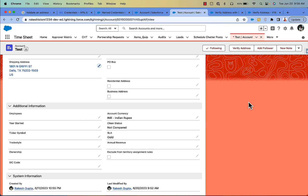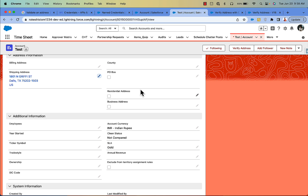Hey everyone, thanks for watching this video. Today we are going to learn how to integrate Salesforce with the Google Address Validation API. The Google Address Validation API will help you correct addresses and bring additional information, for example county, residential address, business address, PO box, and a few other USPS-related details.